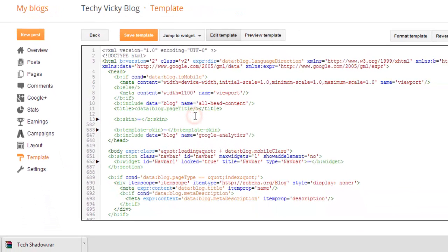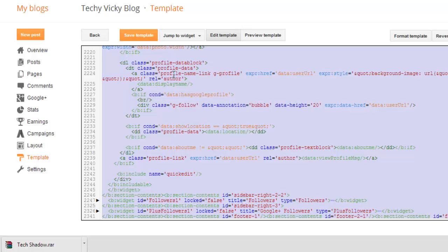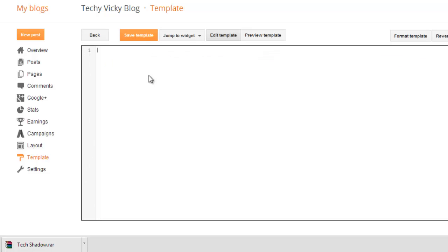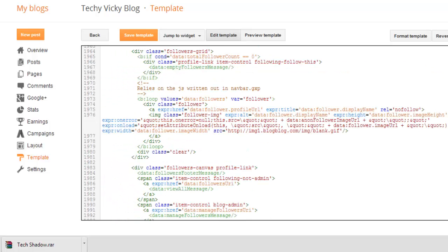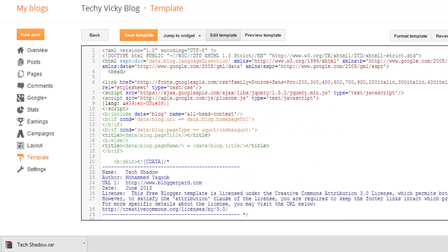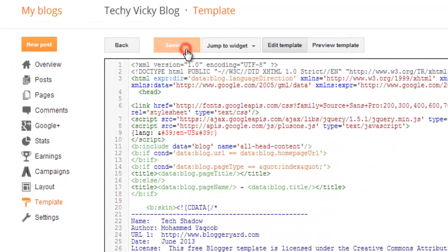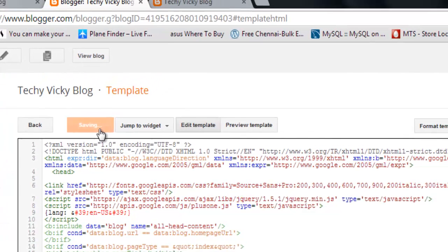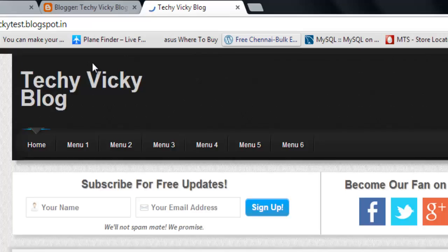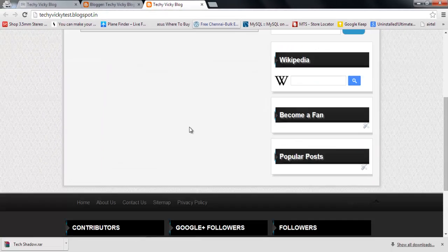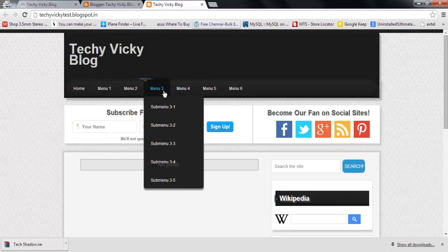I'm going to copy all of the existing code, delete it, and paste in the new template code. That's it — there is no error message so far. I'm just going to save this template.